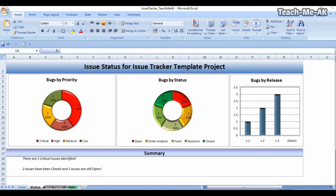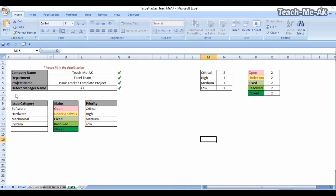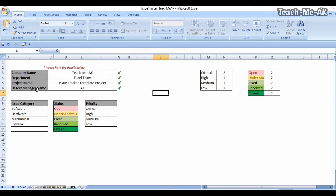There is another worksheet called the data worksheet — that's the first worksheet you would need to look at. In this sheet I have put in certain fields: company, department, project, and manager name. There are four rows of fields where you enter data — for example, the company name, the department you are working in, the project name for which you want to record these issues, and your name as the defect manager.